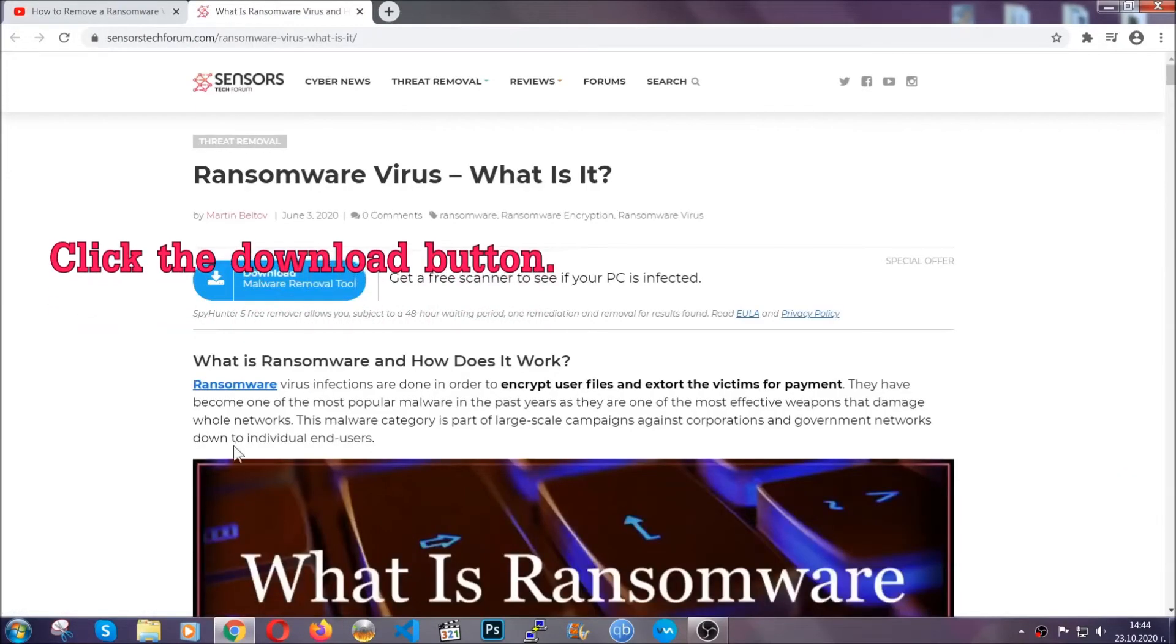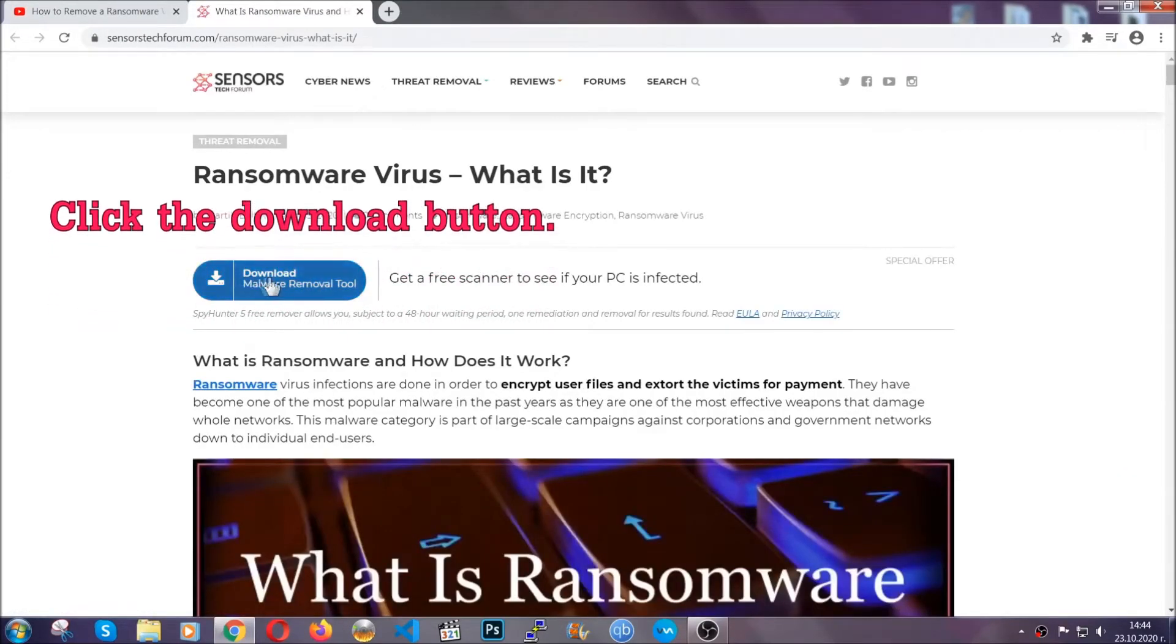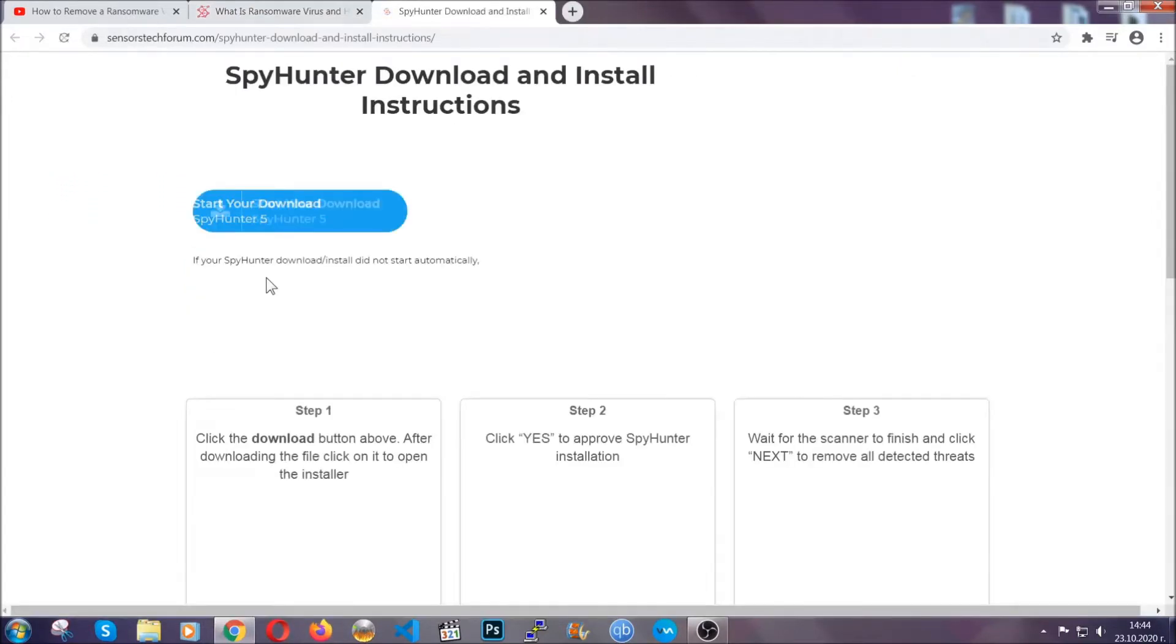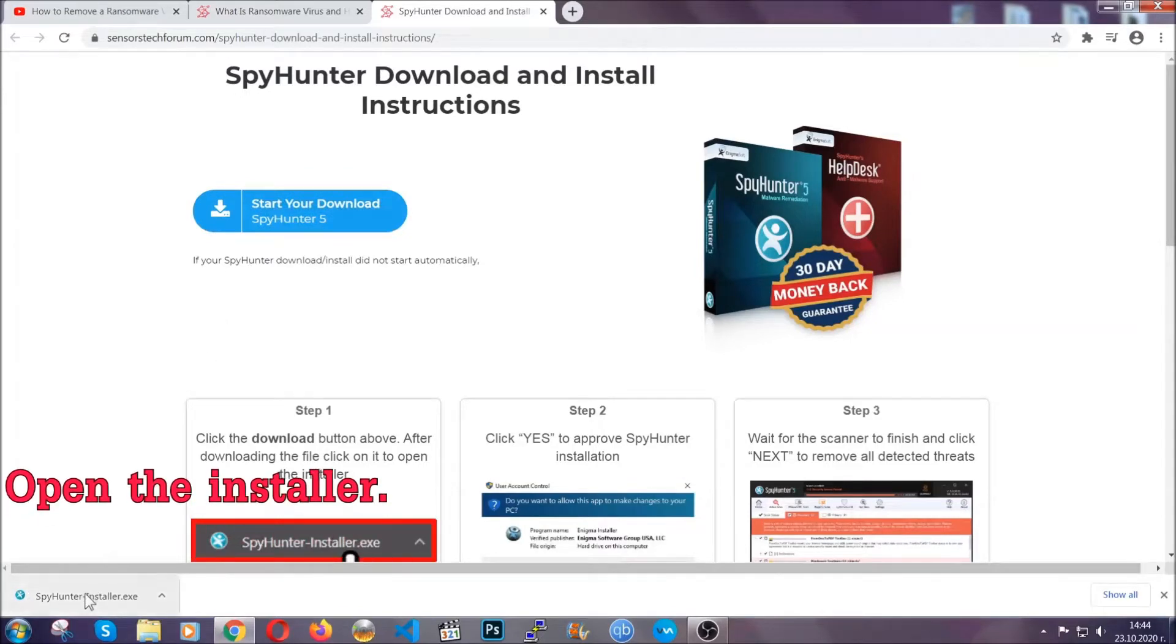After you click the link, it's going to take you through the removal article of this specific threat. In it, click the download button and it's going to take you to the download page where the download should start automatically.